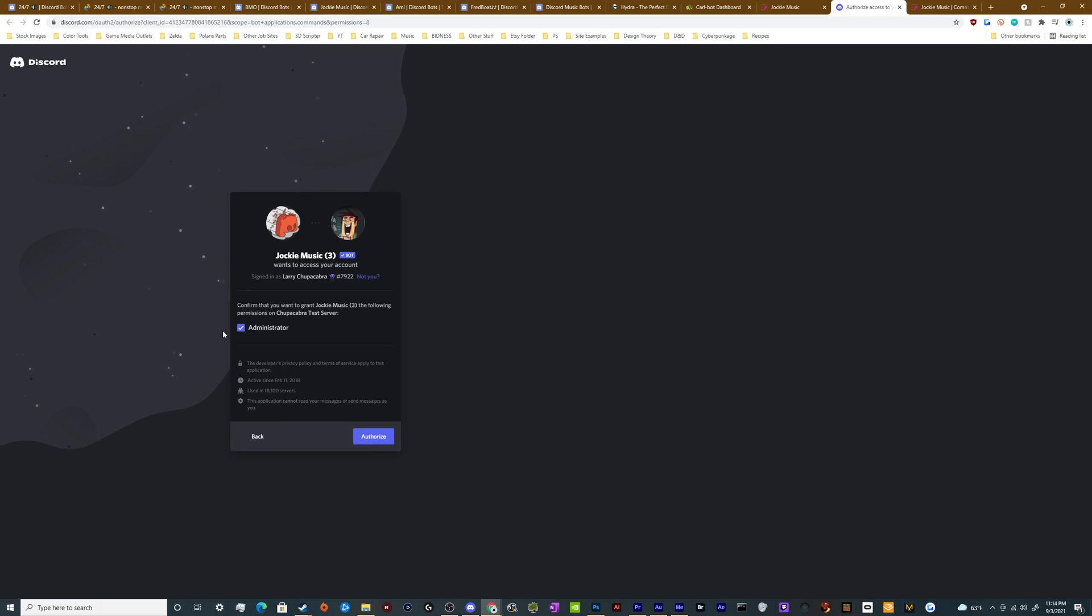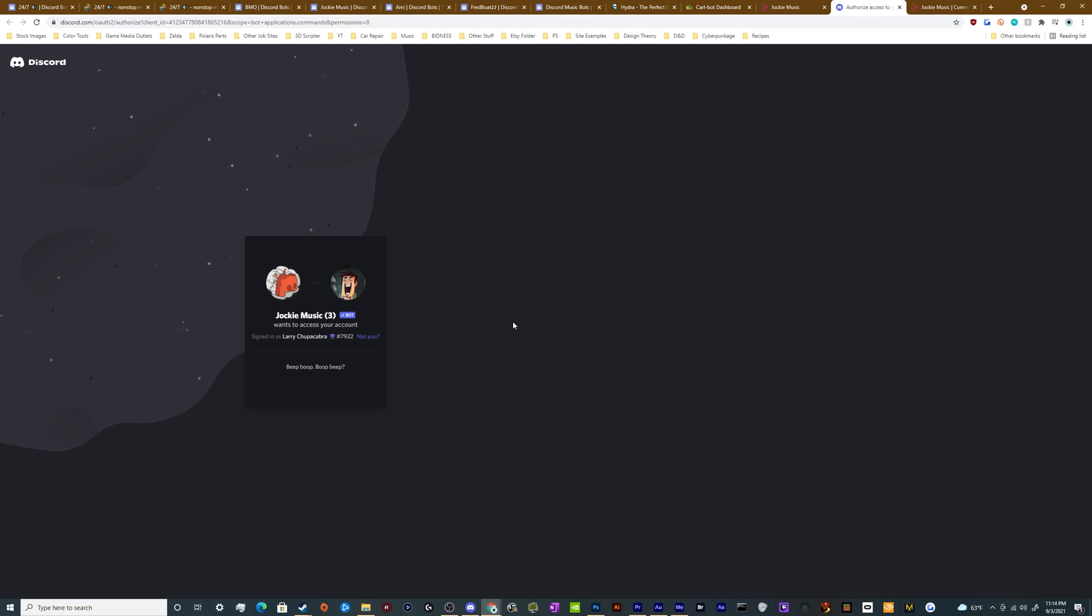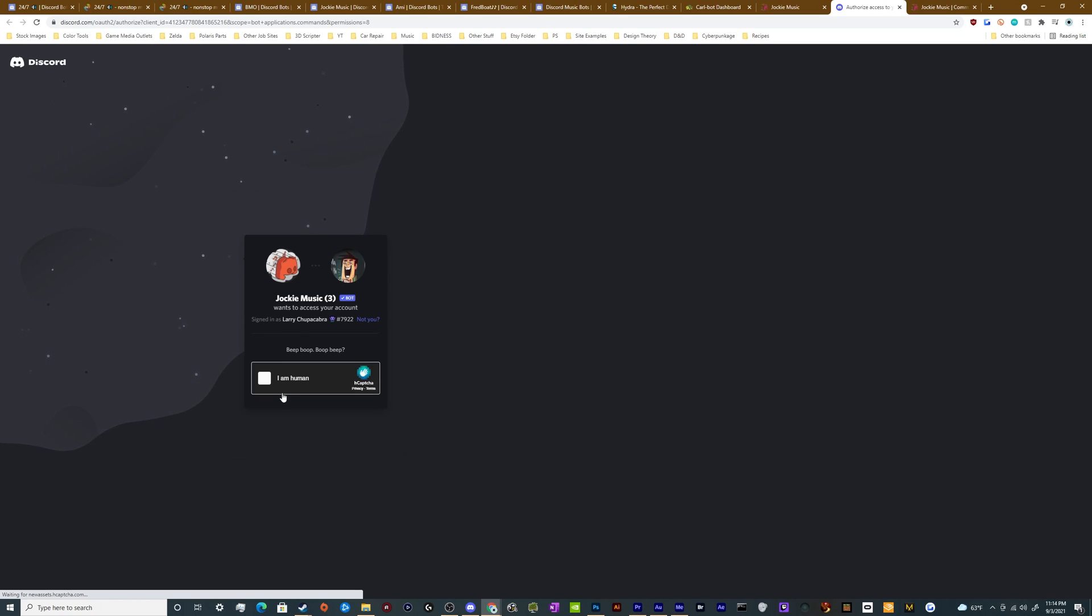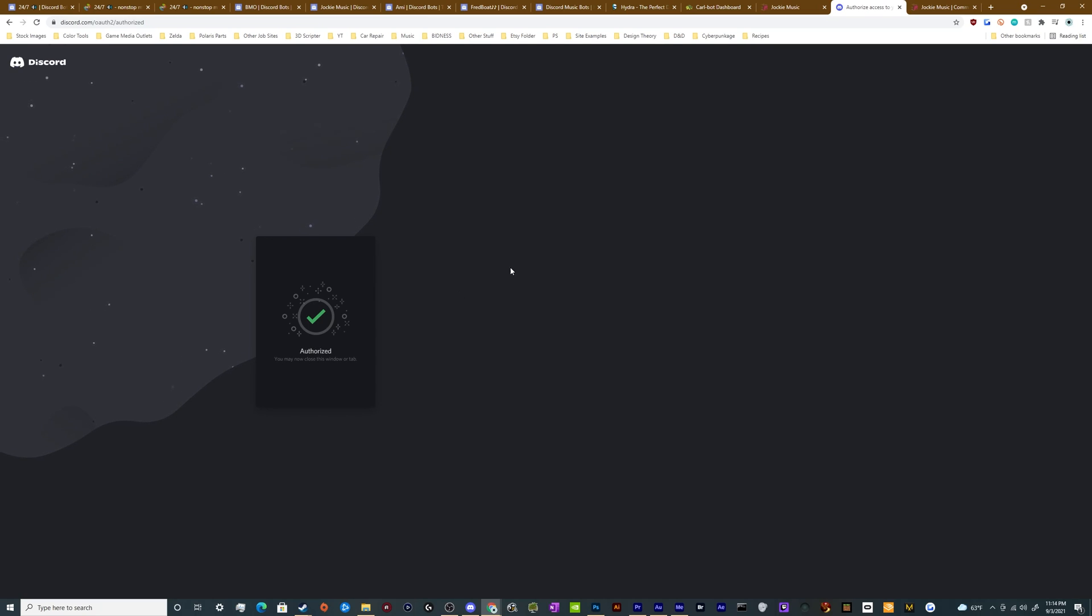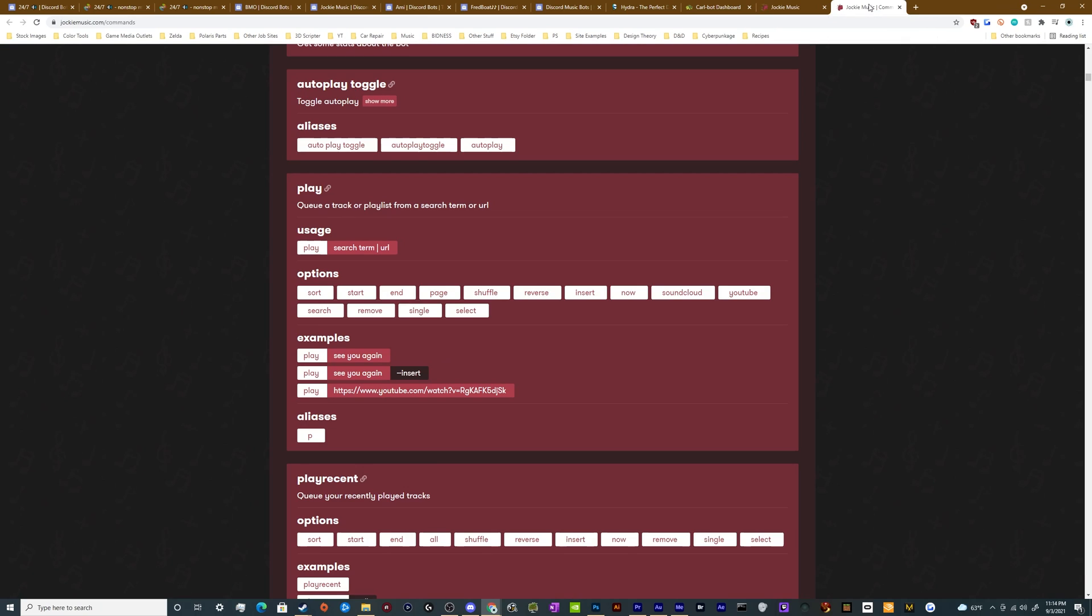And then unlike a lot of other bots, Jockey Music really only wants administrator access so they can pop into all the channels that you try to invite them to. Pretty straightforward. We go ahead and click Authorize. Prove that I'm not some sort of alien replicant. And then boom, it is completely authorized and ready to rock.